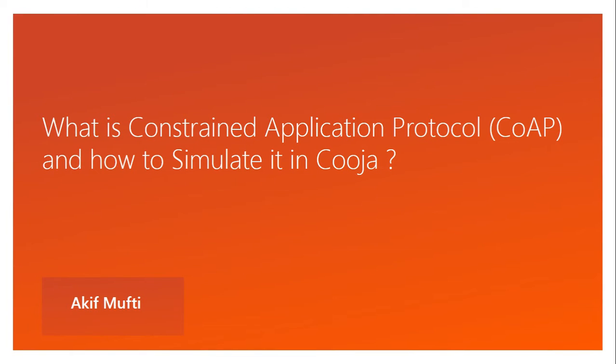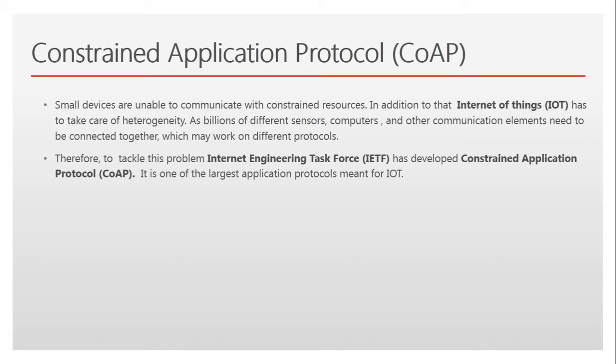Hello everyone, I'm Akif and we're doing a second video on Constrained Application Protocol. In the previous video we discussed why there was a need to bring up CoAP when there were already existing application protocols like HTTP.